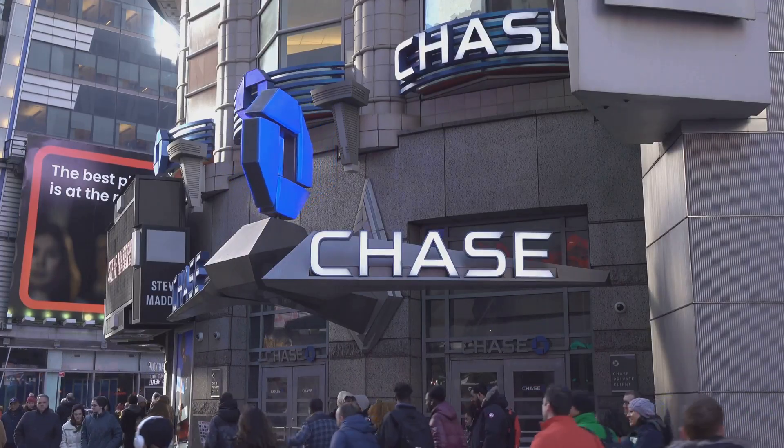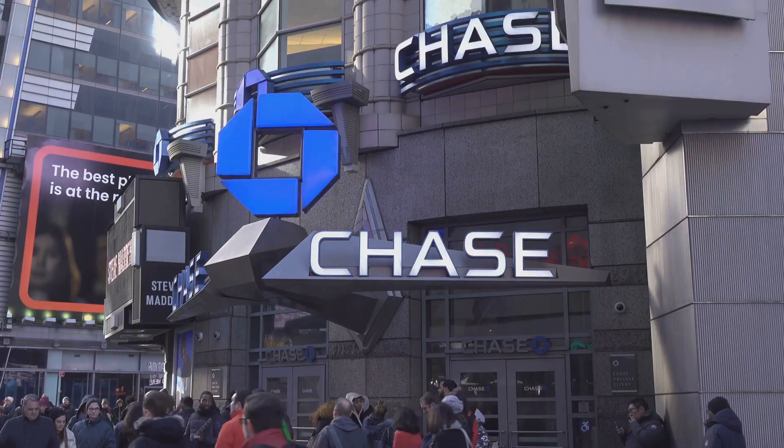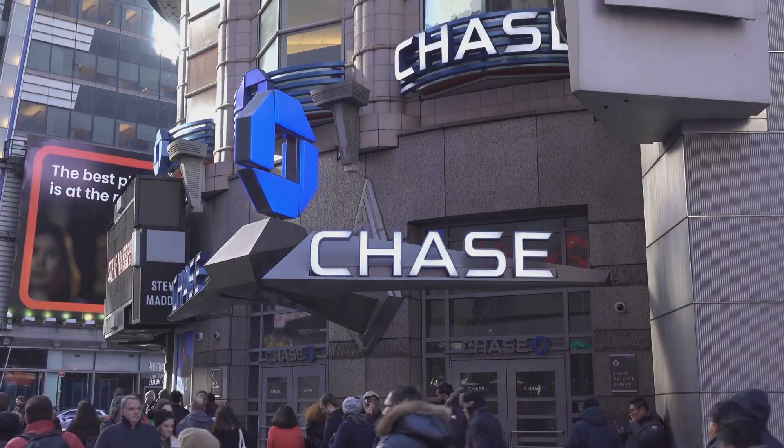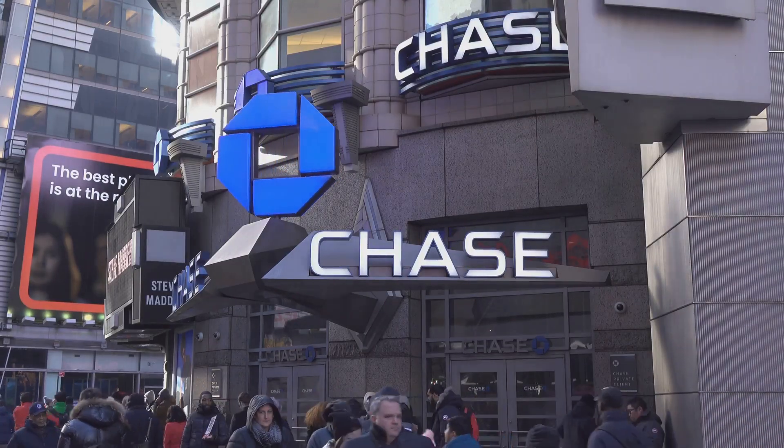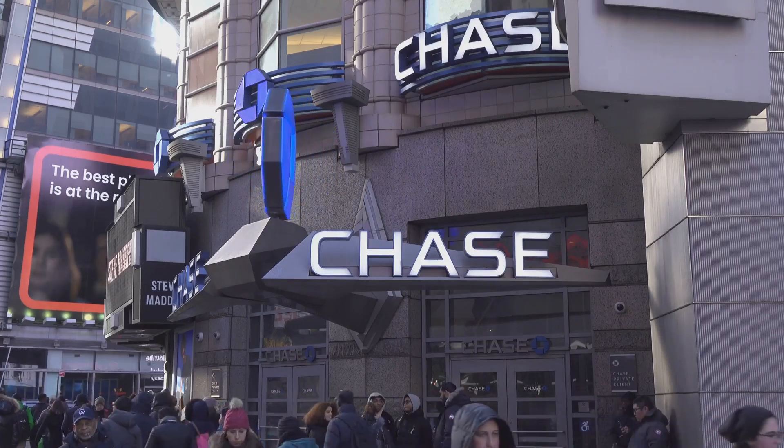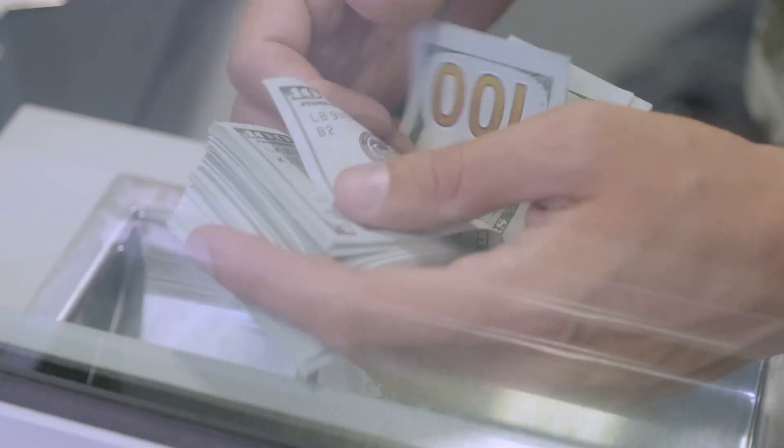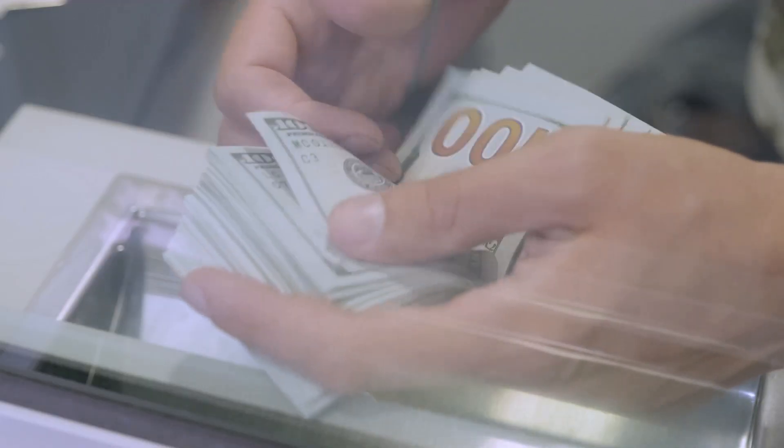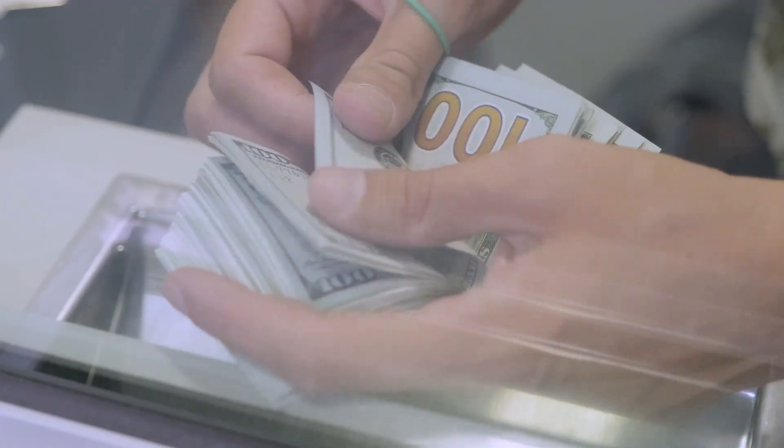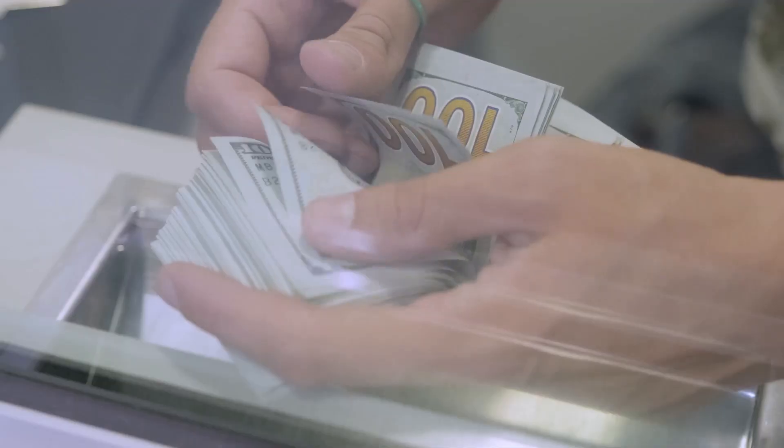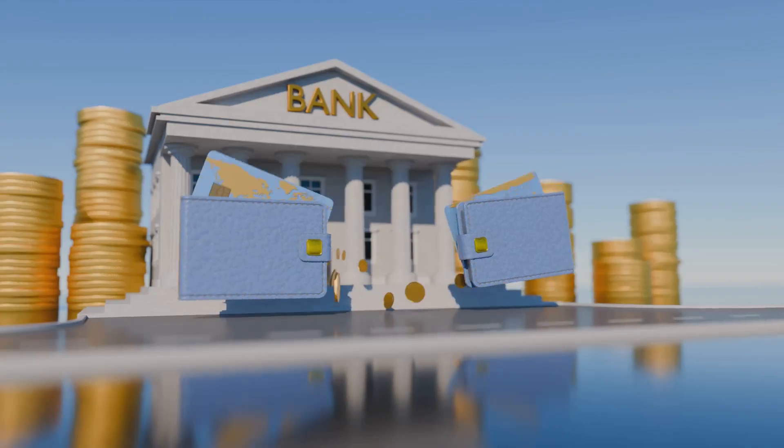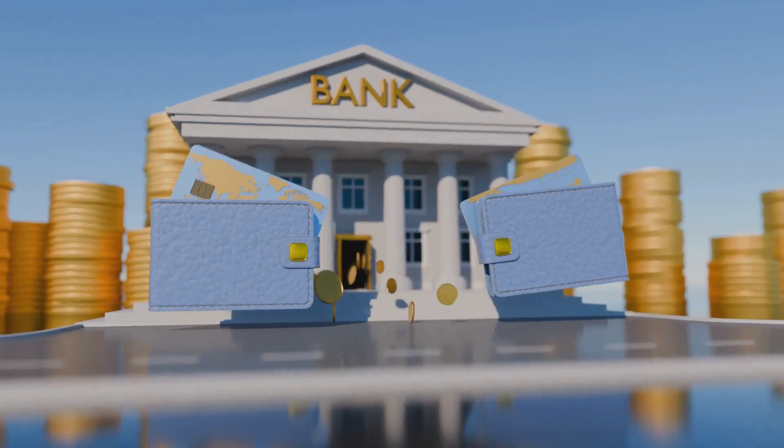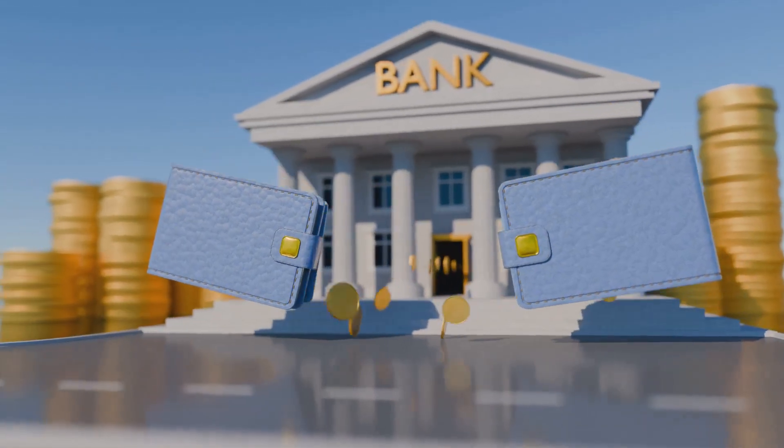In traditional finance, banks act as the central gatekeepers of your money and financial life. They decide who gets access to services, set the rules, and often require you to trust them with your hard-earned savings. Banks hold your funds, process your transactions, and take a cut of nearly every service they provide. They can impose fees, delays, and even restrict your access based on their own policies.